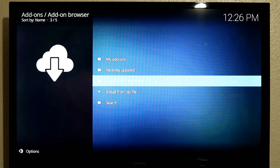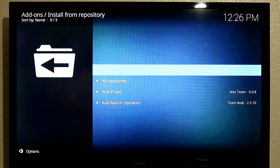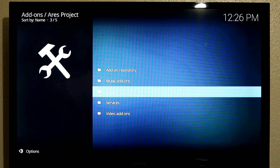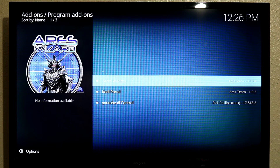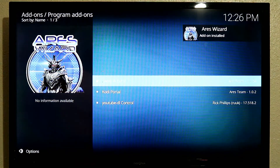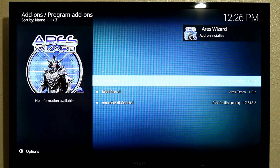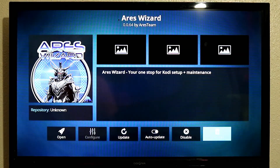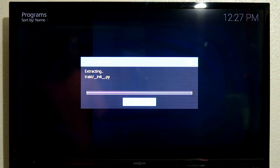Scroll up to Install from Repository and click on that. Go to Aries Project, then Program Add-ons, then Aries Wizard. That will pop up and you can see in the bottom left-hand corner we have Install — click on Install and let it install. Aries Wizard has been installed. Click on Aries Wizard, slide over to Open and open it. Let it do its thing; it is going to extract and do its stuff.